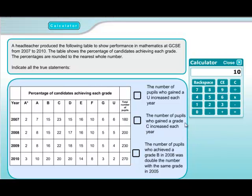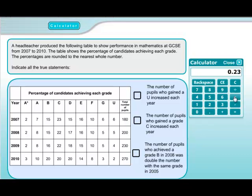Statement two: the number of pupils who gained a grade C increases each year. This is a similar kind of question. The C grade in 2007 was 23% out of 180, so we do 0.23 multiplied by 180, which gives 41.4. We'll note that down.